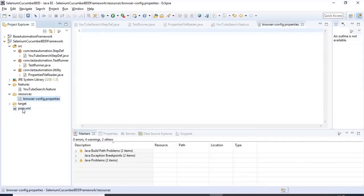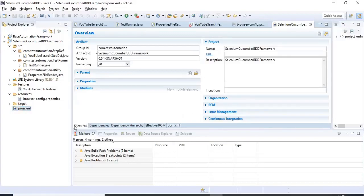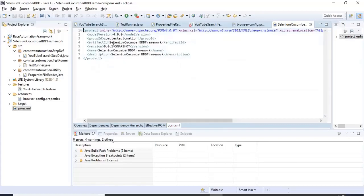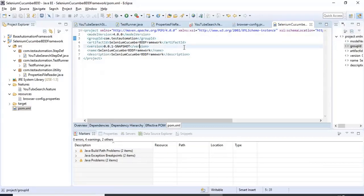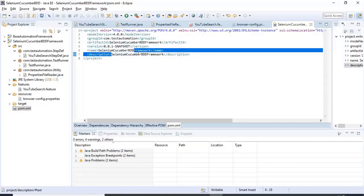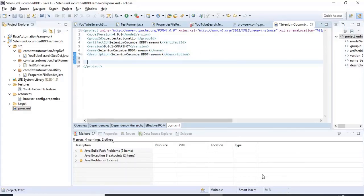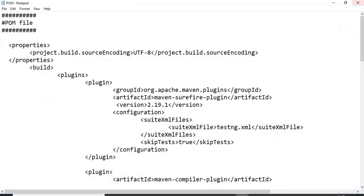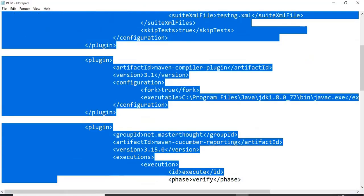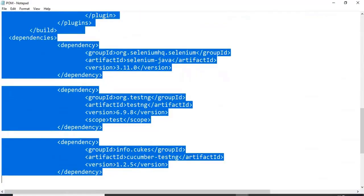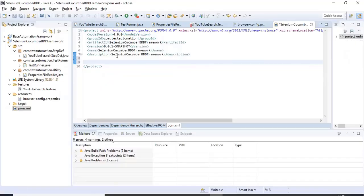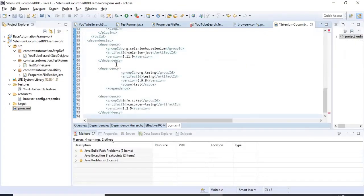First I'll open the pom.xml file. In the overview tab click on pom.xml. Here you will see all the information we provided: artifact ID, group ID, project name, and description — all provided when we created the project. Here we need to add some dependencies and plugins. I have them in a text file and I'm copying all plugins and dependencies now.